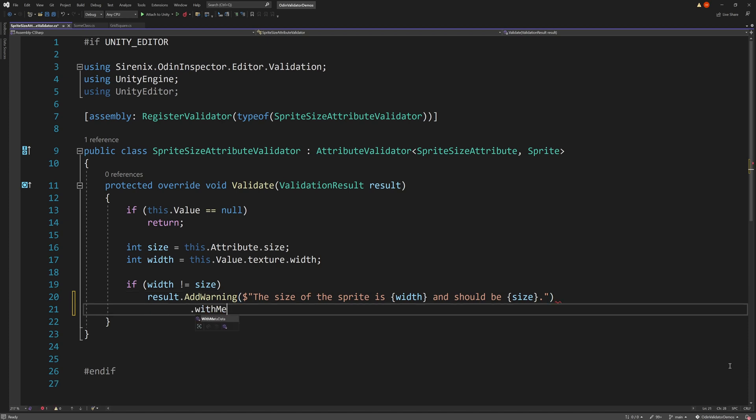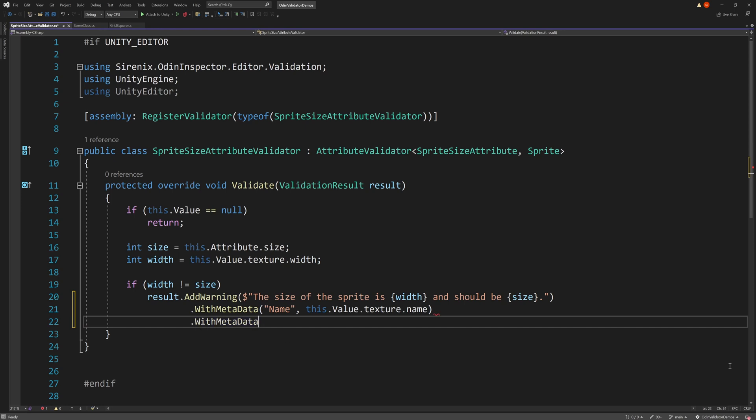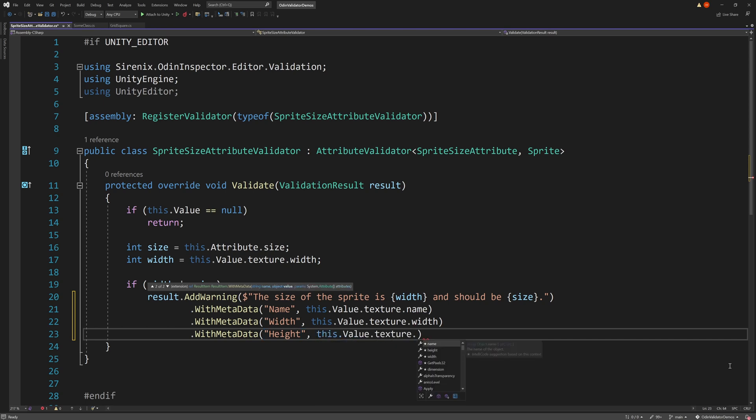We can do this by adding the withMetaData function, then providing a label for our data, followed by the data object itself. If we want to provide multiple bits of data, we can chain multiple withMetaData functions.